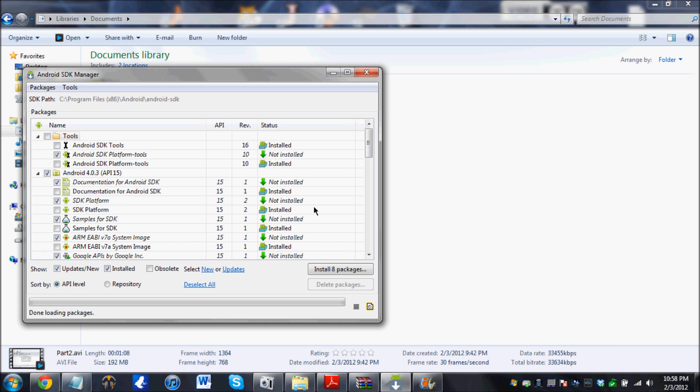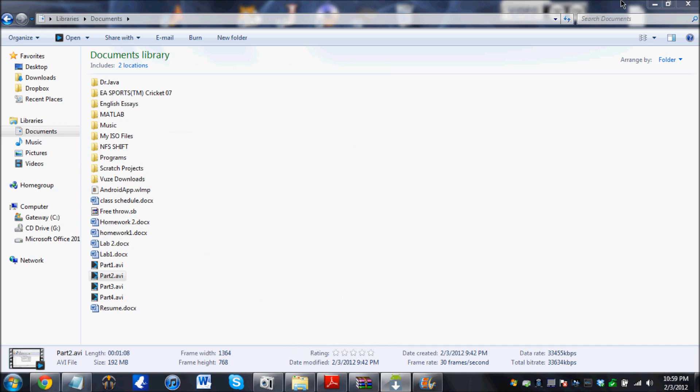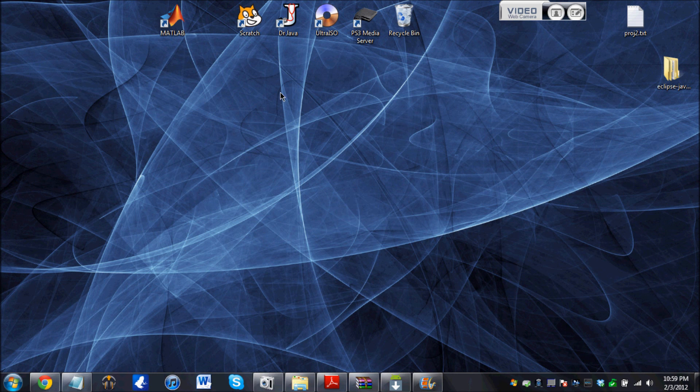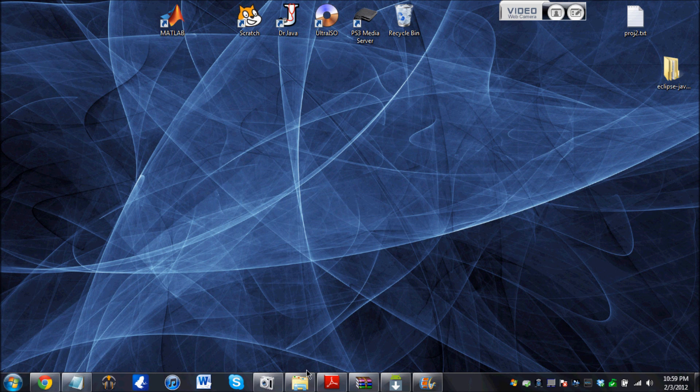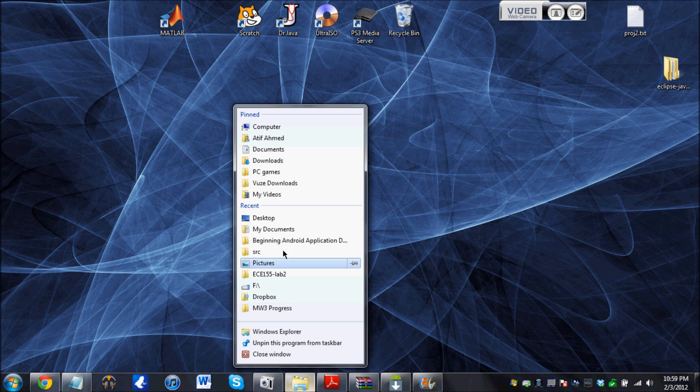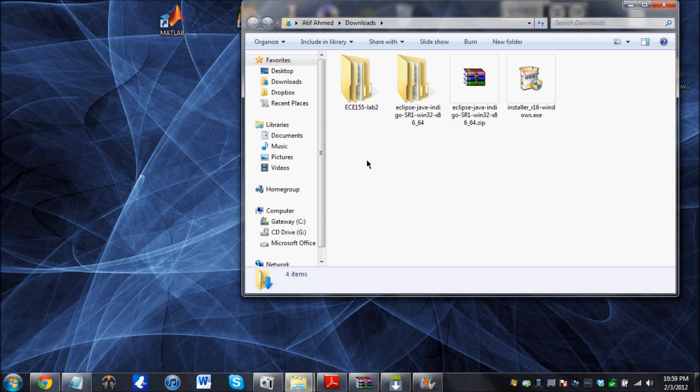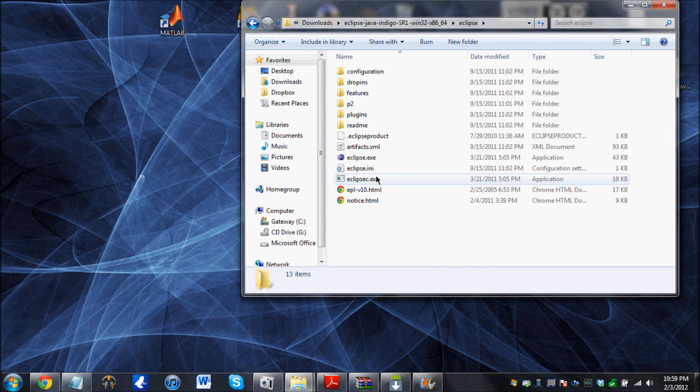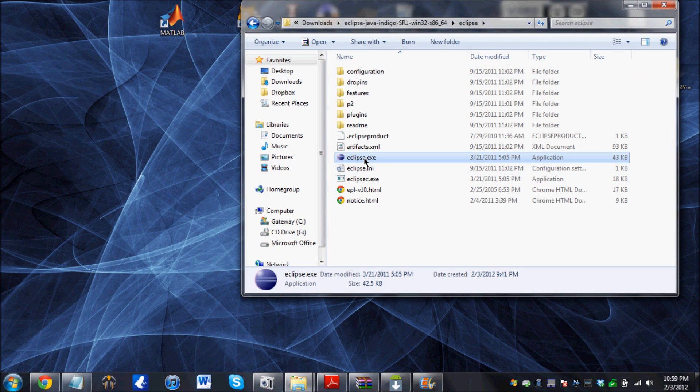So one last thing we are going to do before we start writing the code is that we have to create an Android virtual device in the computer. Oh, and I forgot to install Eclipse. So go back in your downloads and install Eclipse.